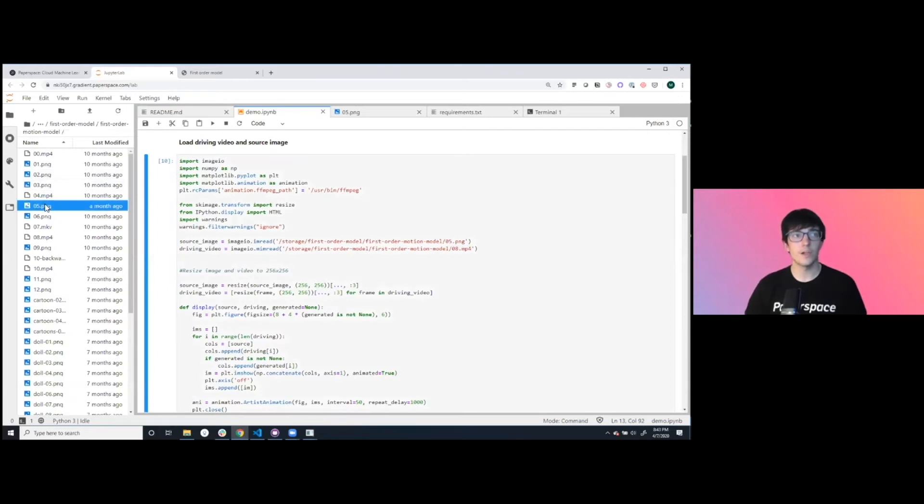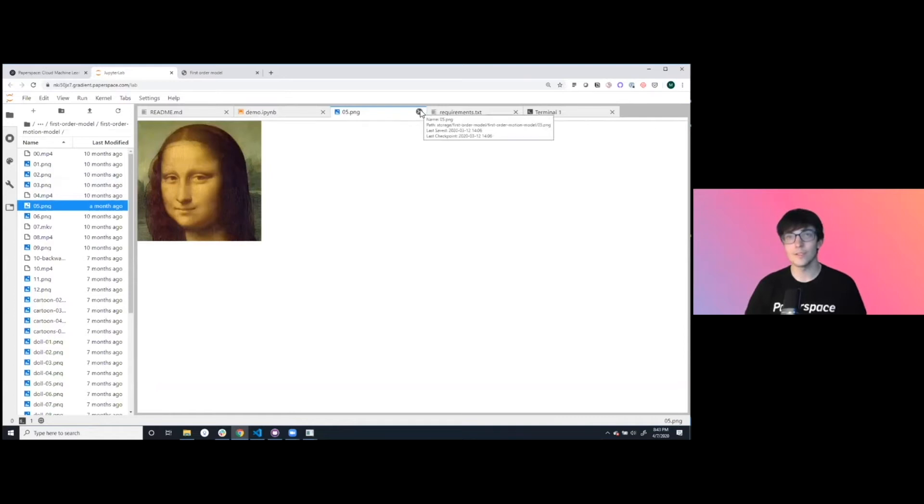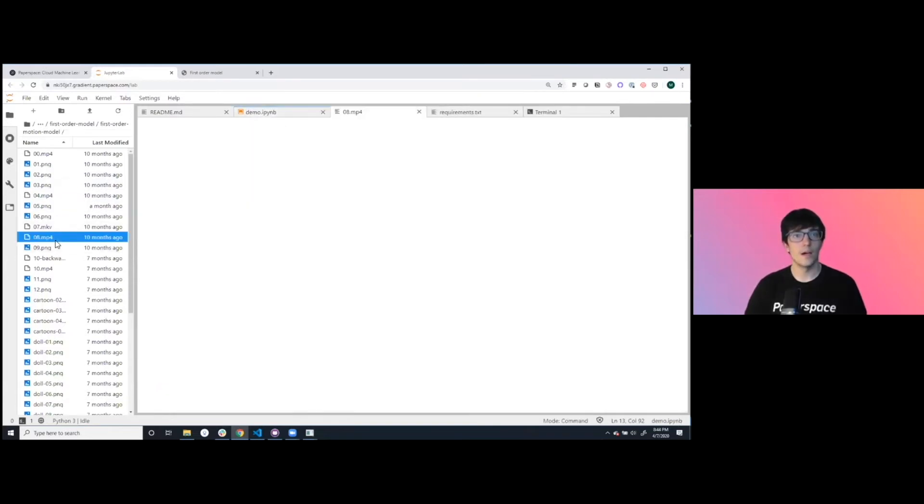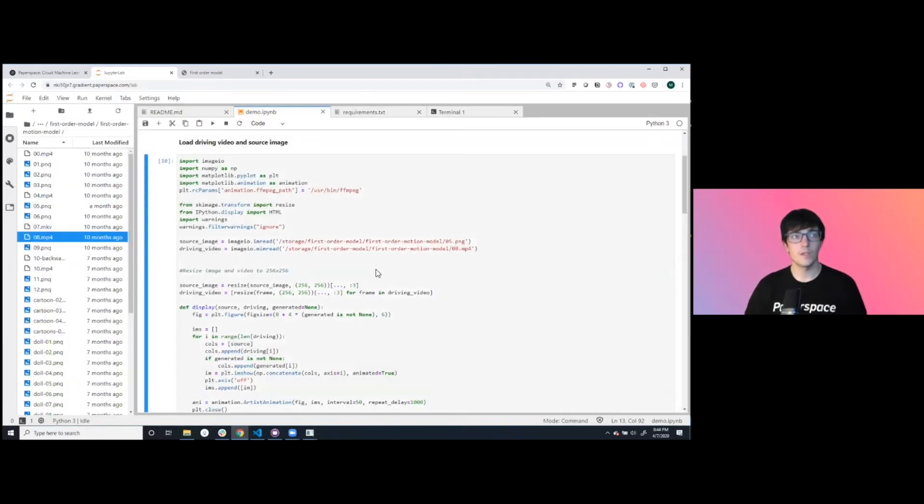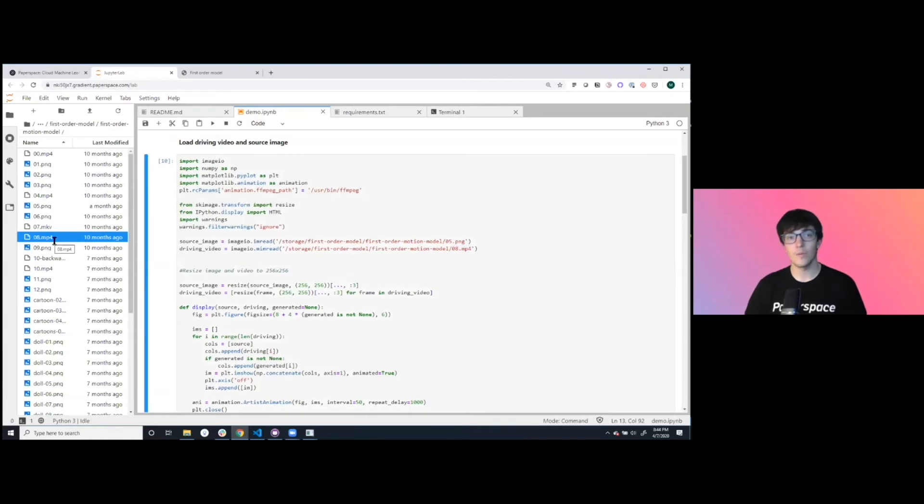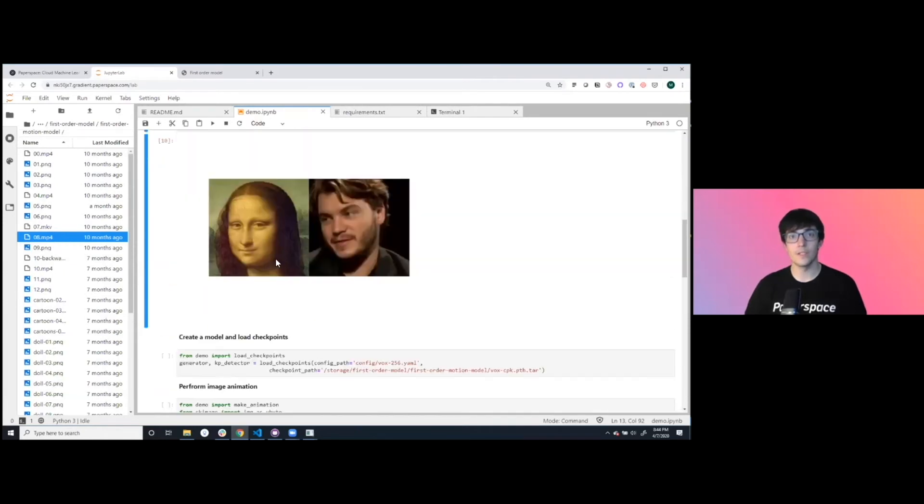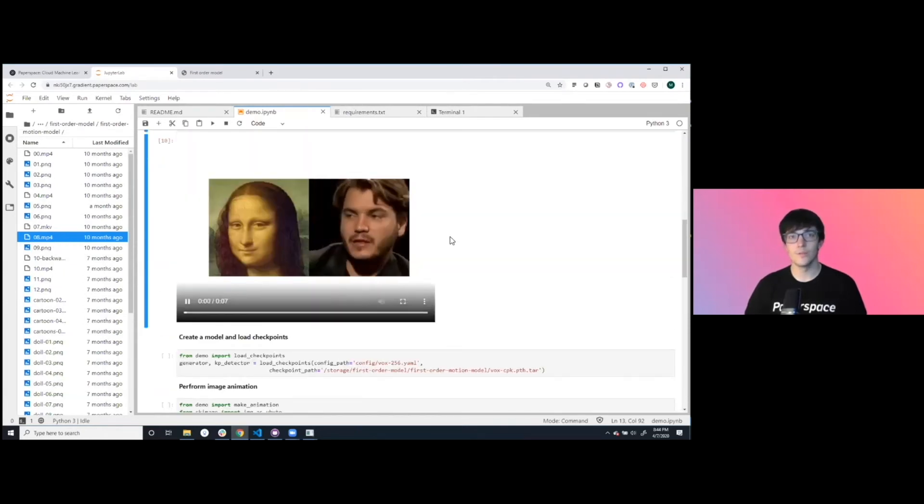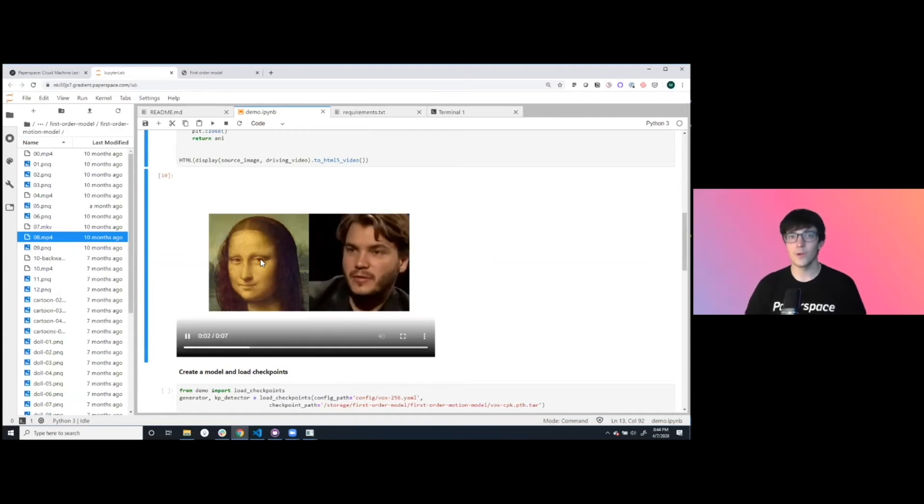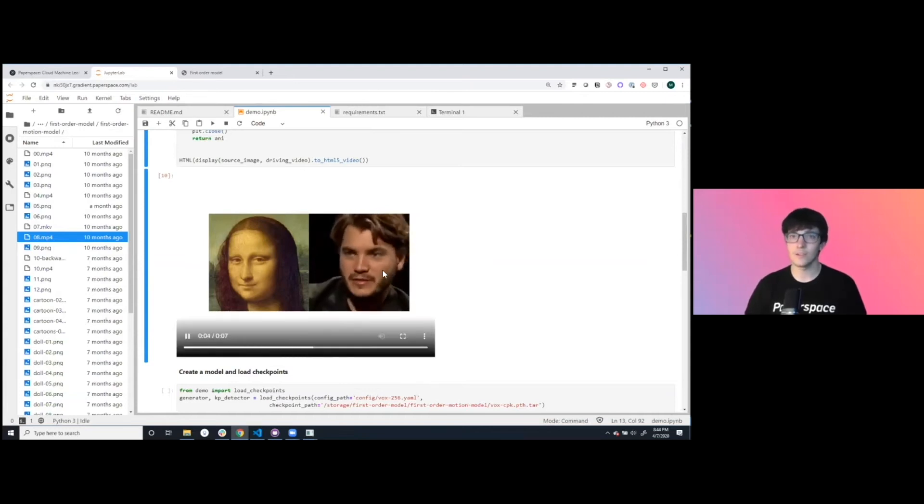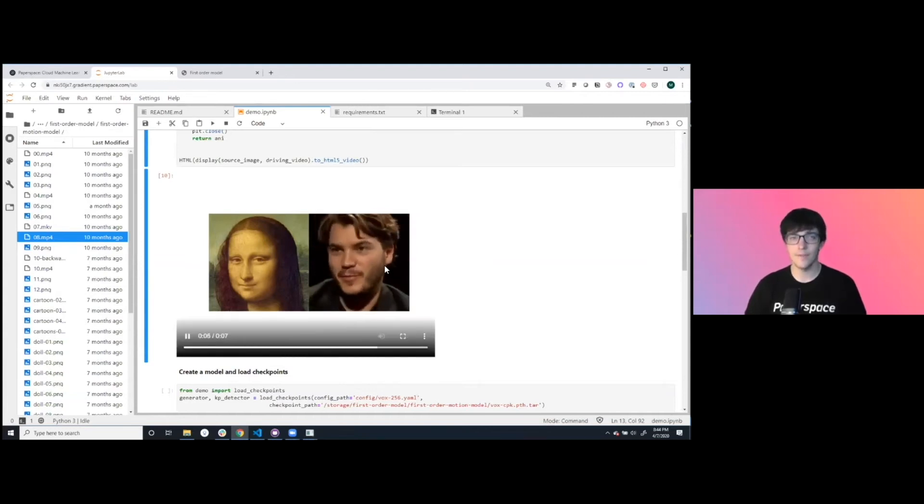We're going to be taking a photo of the Mona Lisa and we are going to be animating it with the video that we see down here. We're going to try and drive the Mona Lisa to be having the same character expressions as this famous person.